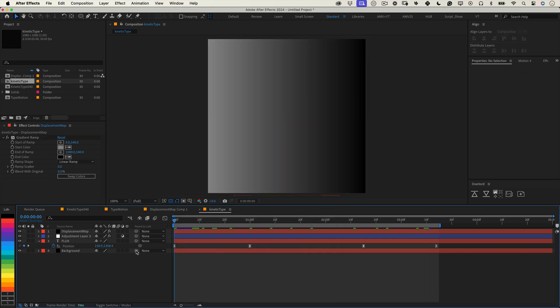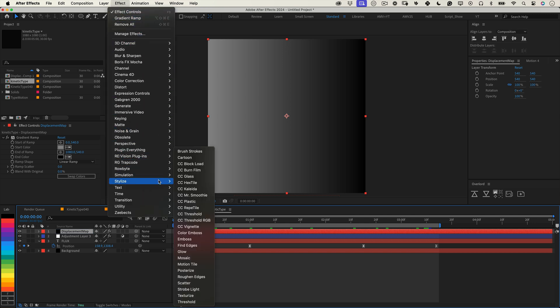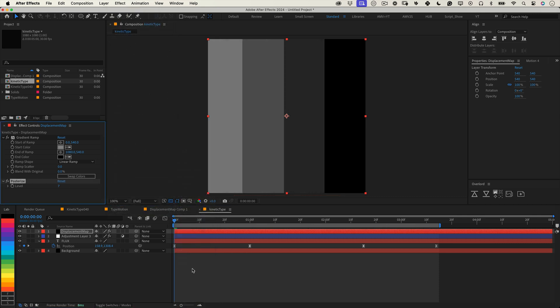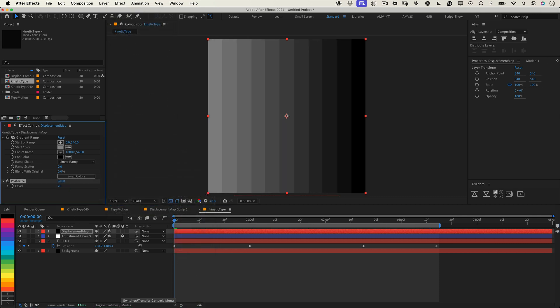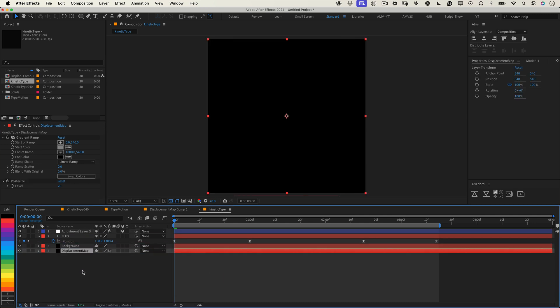To finish the map, let's stylize it a bit. Go to effects, then stylize and select posterize. This effect breaks the gradient into clean steps, creating the sliced, segmented look we're aiming for. Set the levels to 20, but feel free to adjust this later to get the exact vibe you want.